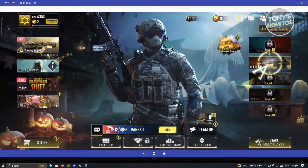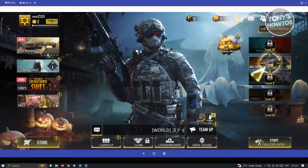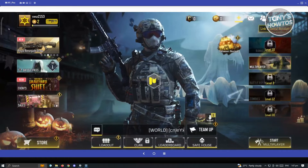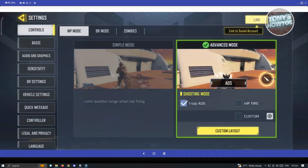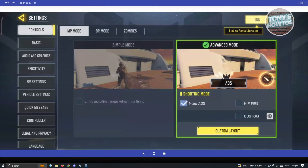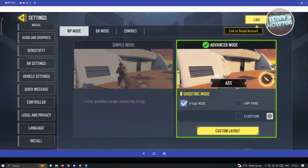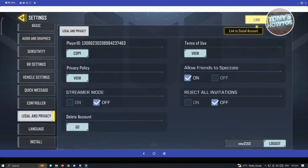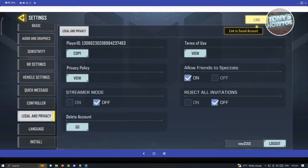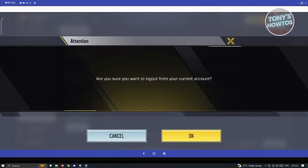Go ahead and click on the gear icon that you see at the top right of your screen. Once you click on that, you'll see the settings menu. Now in the left panel of your screen, just scroll down a bit until you see the section for Legal and Privacy. And from here, at the bottom right of your screen, you should see an option that says Log Out.